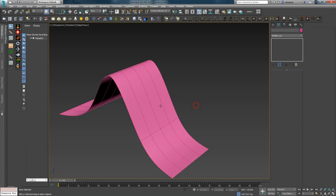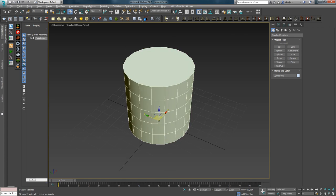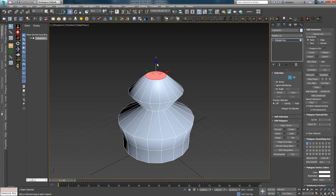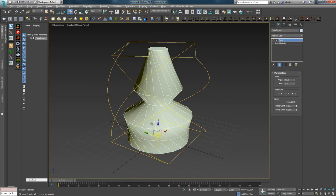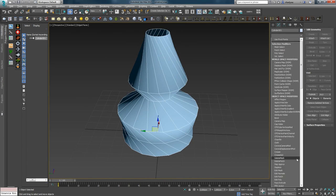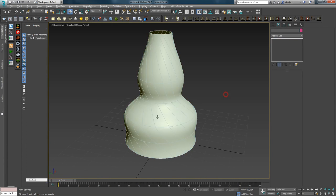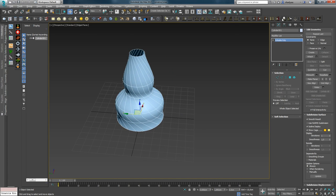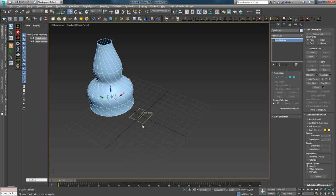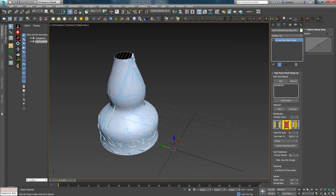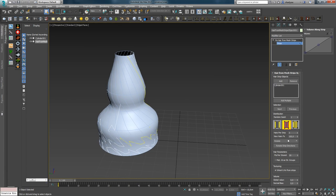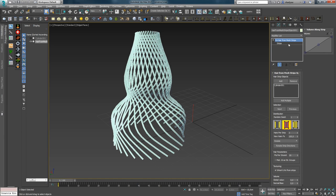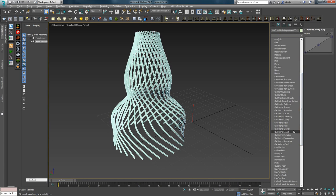Теперь давайте разберемся, как создавать Hair Strips, используя базу других объектов. Создаем цилиндр и модифицируем его. Используя ребра данного объекта, можно создавать волосы, применив модификатор Hair from Mesh Strips. Создаем данный модификатор, добавляем объект — вы увидите, что волосы не повторяют направление ребер, и это можно исправить, используя опцию Rotate. После этого можно использовать любые модификаторы Ornatrix для придания более реалистичного вида — например, добавить Strand Length и задать вариацию длины, а затем назначить Render Settings и настроить толщину волоска.